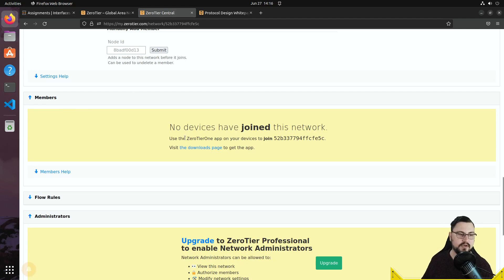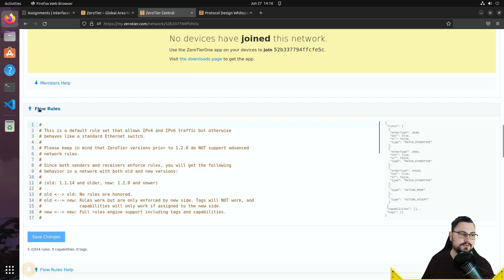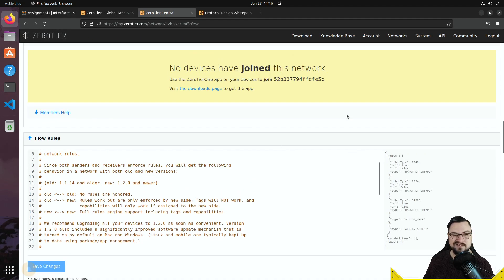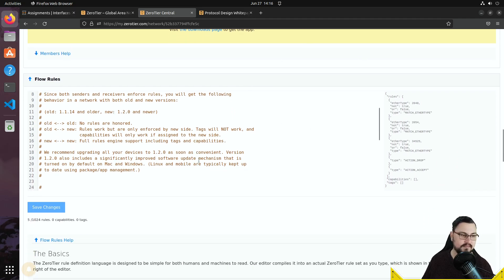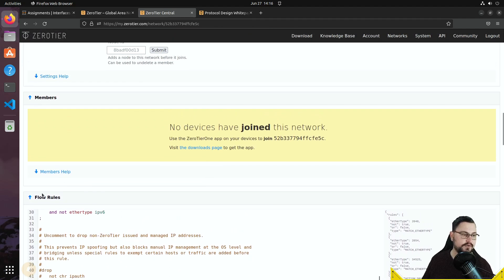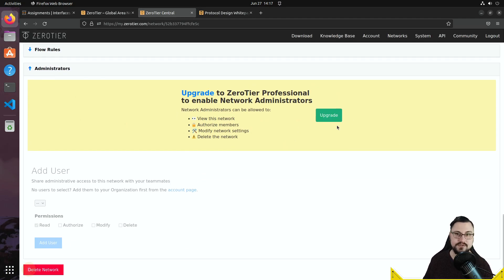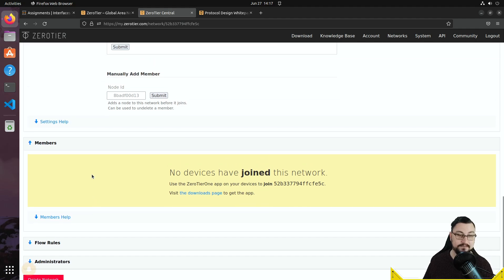Scrolling down, there are additional options and the Members section. It tells you to use the ZeroTier app on your devices to join the network by copying this Network ID. There are also flow rules for additional tweaking — I'd suggest leaving those alone when starting out. The administrator section requires a paid upgrade to add additional admins, but that's fine for our lab setup.